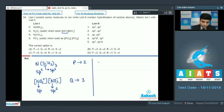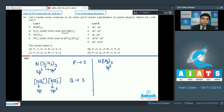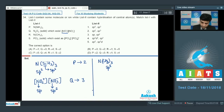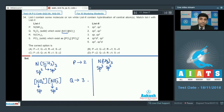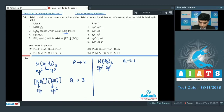For N(CH3)3, carbon has sp3 hybridization as it has four bond pairs. Nitrogen has one lone pair and three bond pairs, giving it sp3 hybridization. There is no backbonding here because carbon does not have any vacant d or p orbital. So both are sp3, and R matches with option 1.